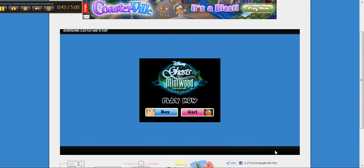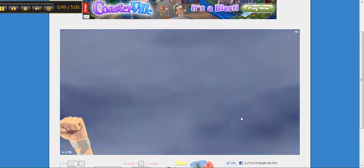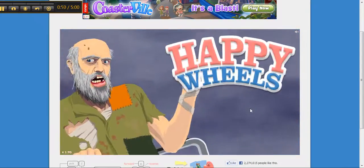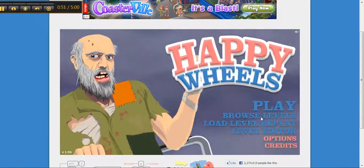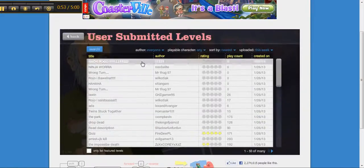I forgot what episode this is. Oh yeah, this is 18. Oh my gosh I always forget. Happy Wheels now, let's play, yes.